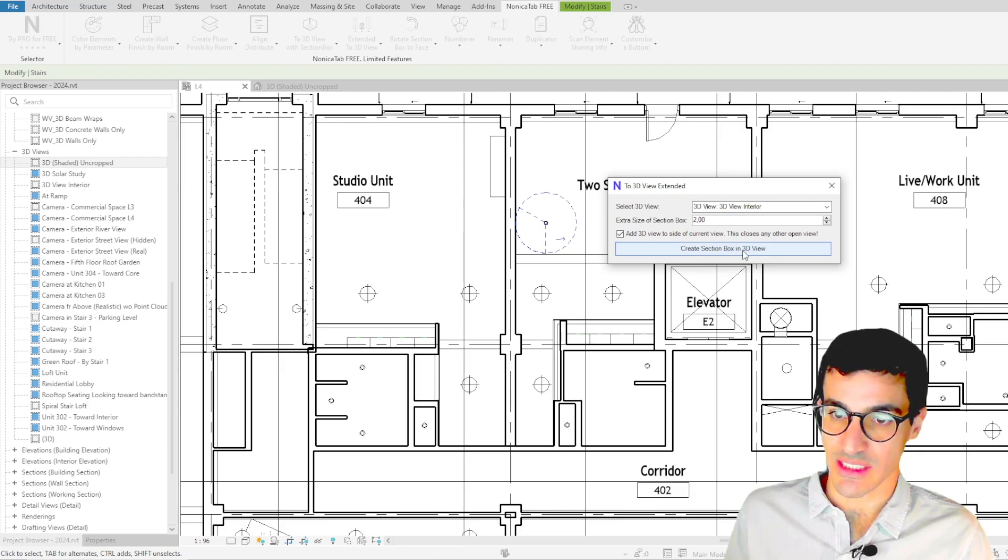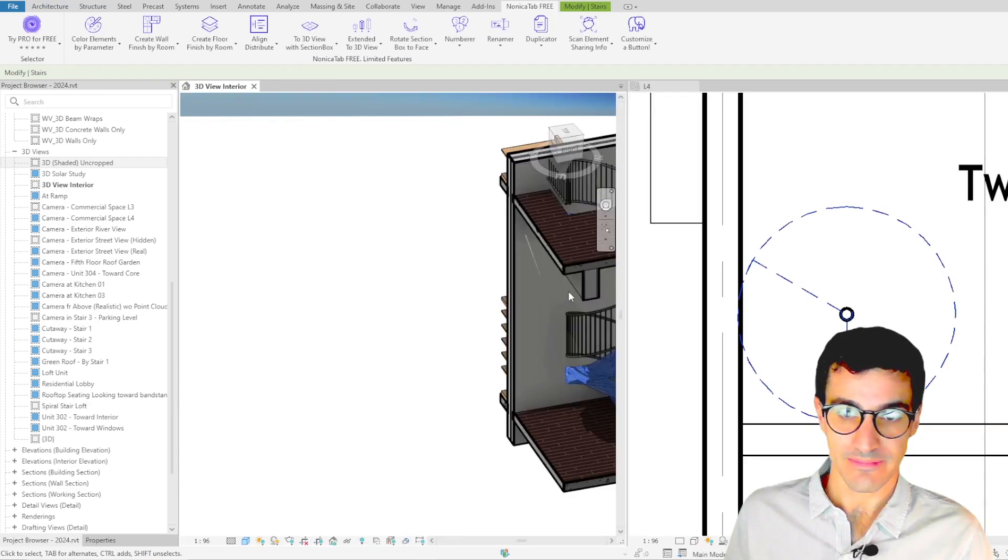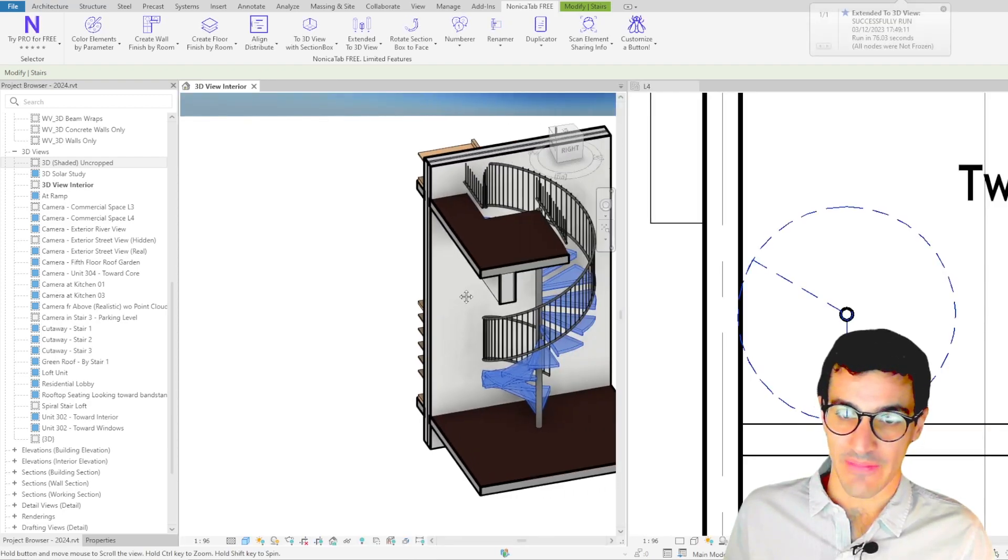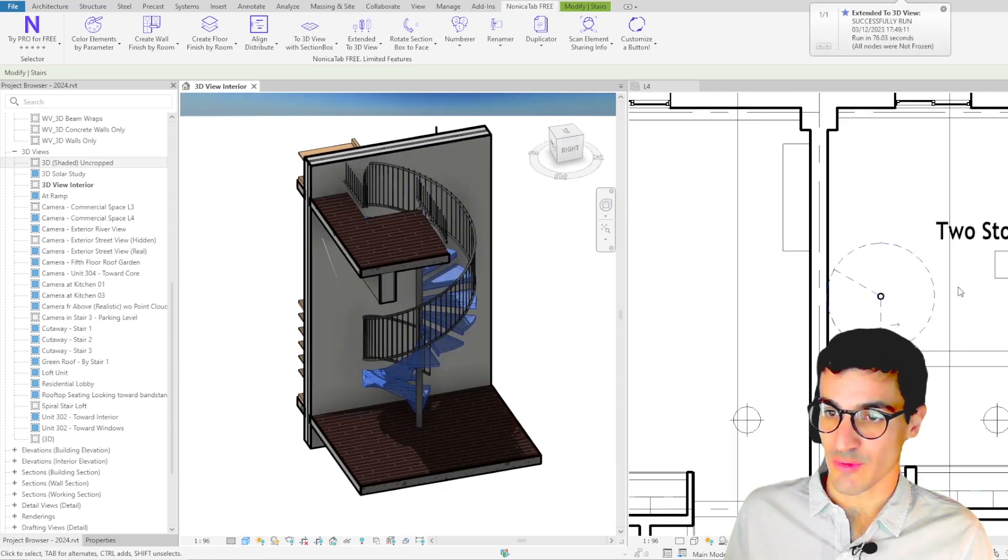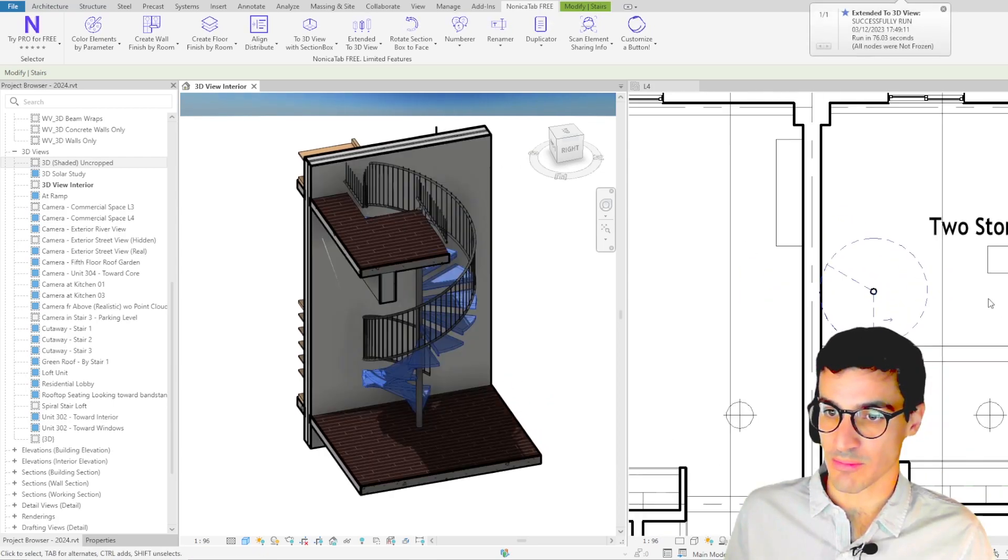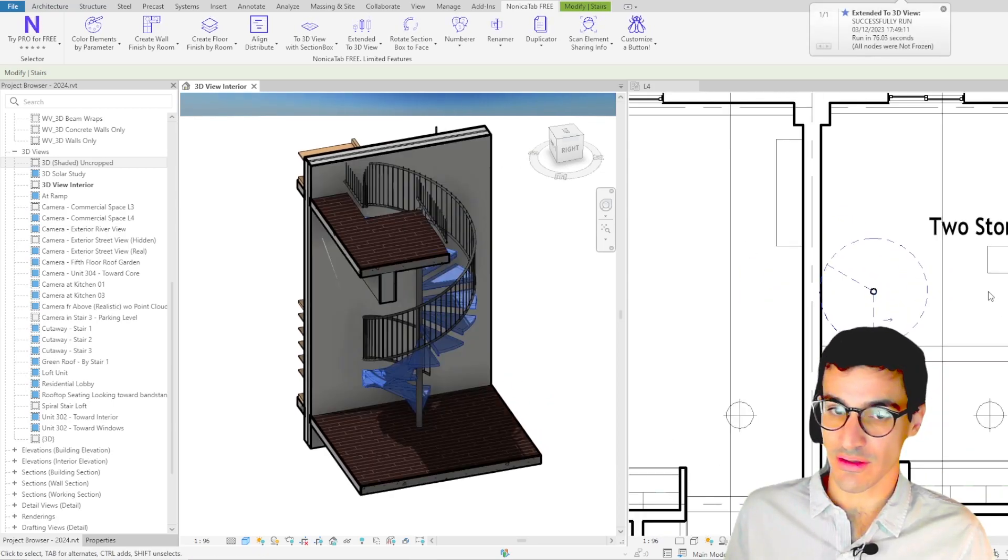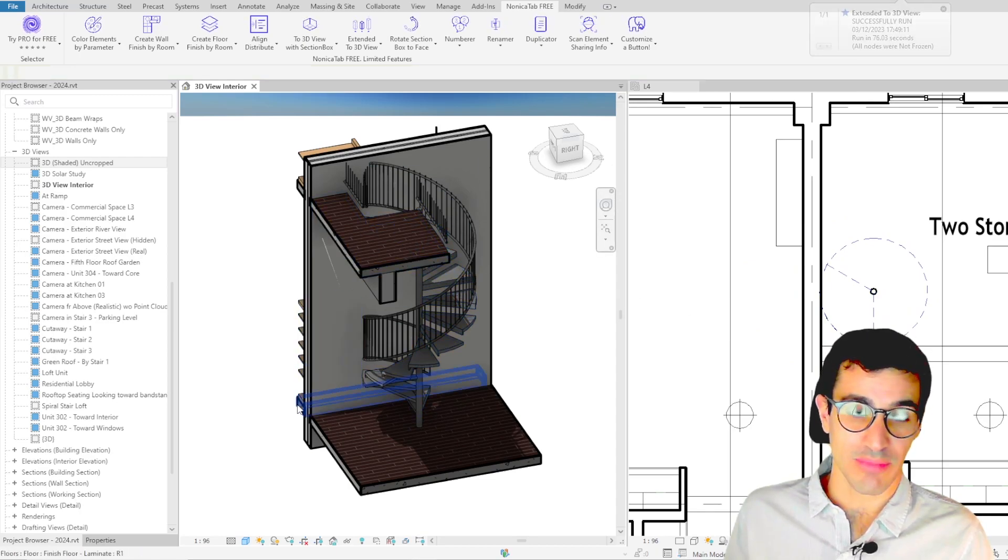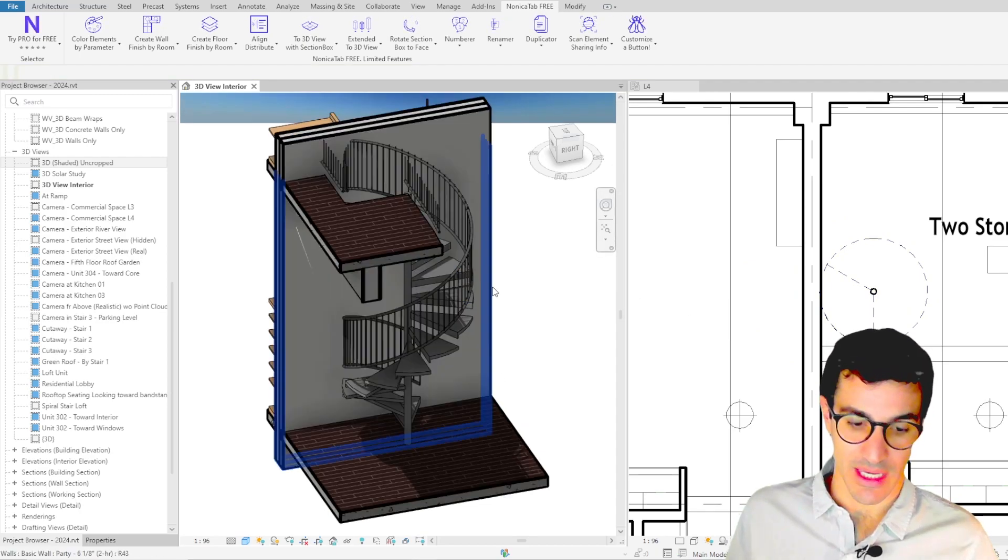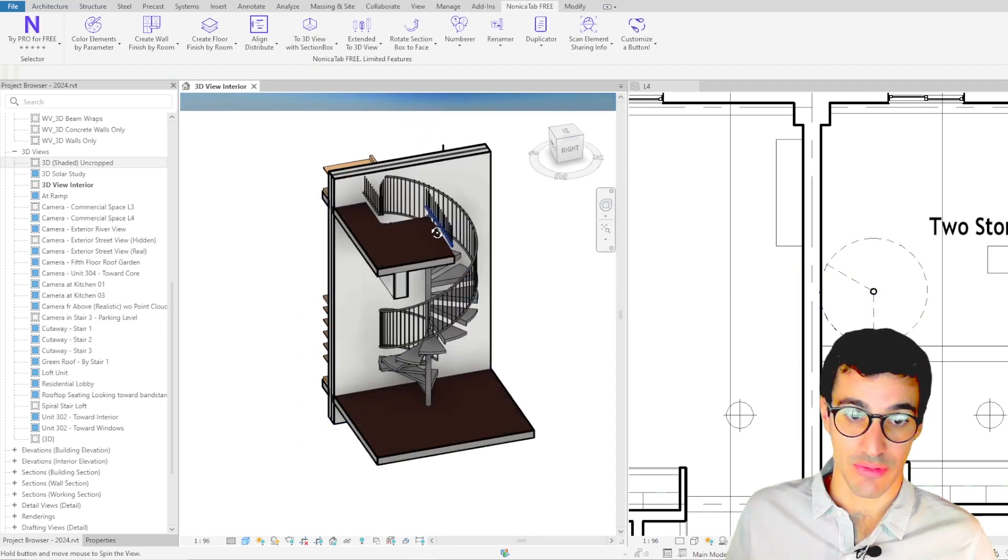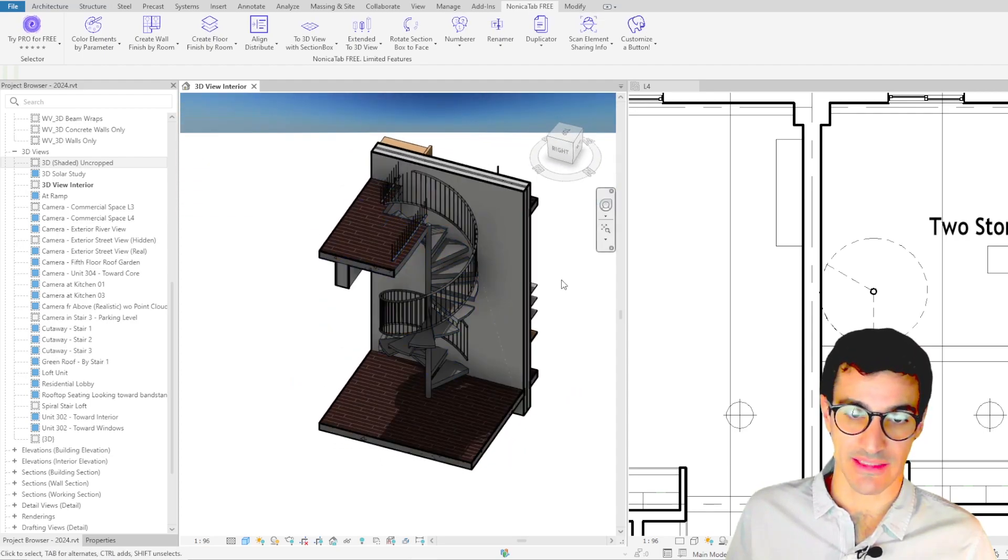Okay so we just click on create section box and then we see that on the right part we still have the floor plan that we were working on and on the left part of the screen we have the 3D view with the element we selected.